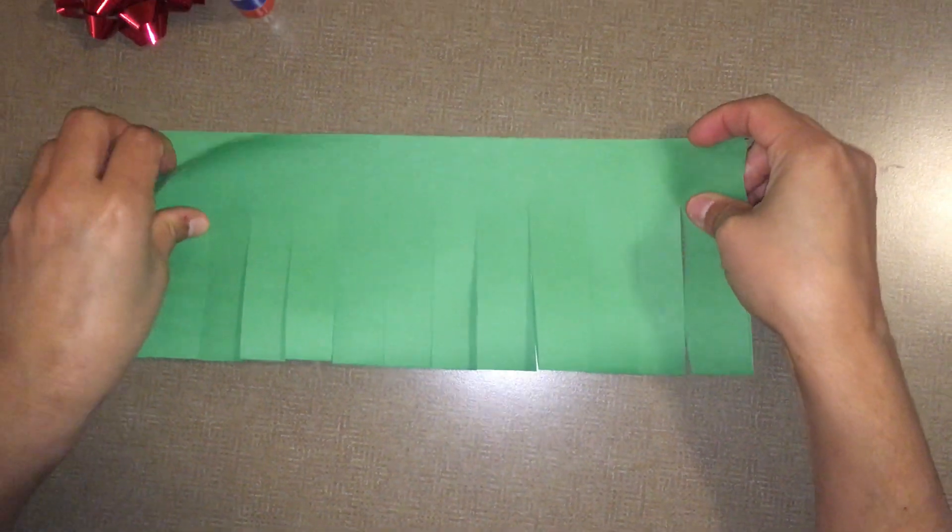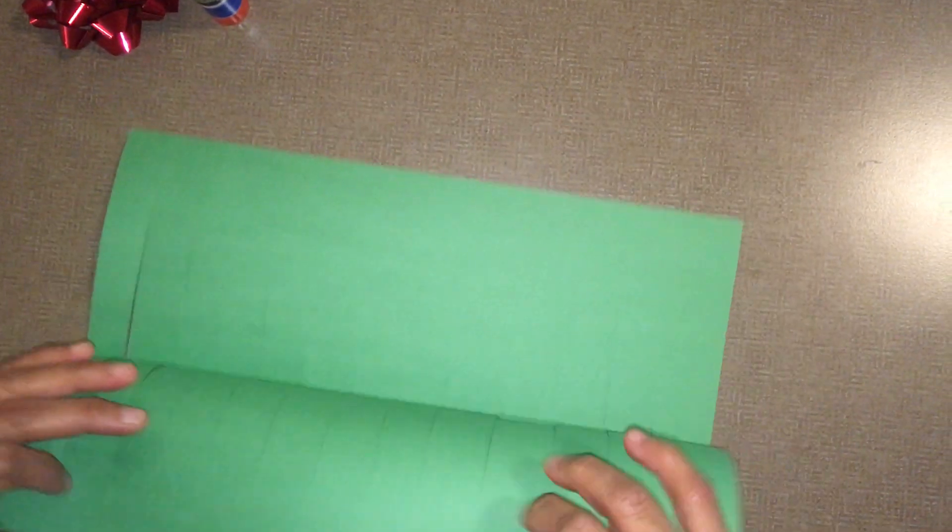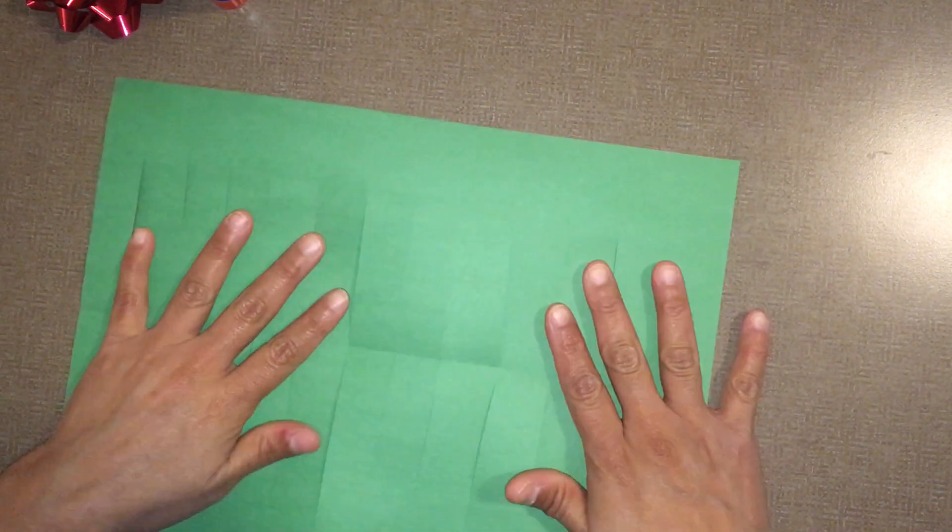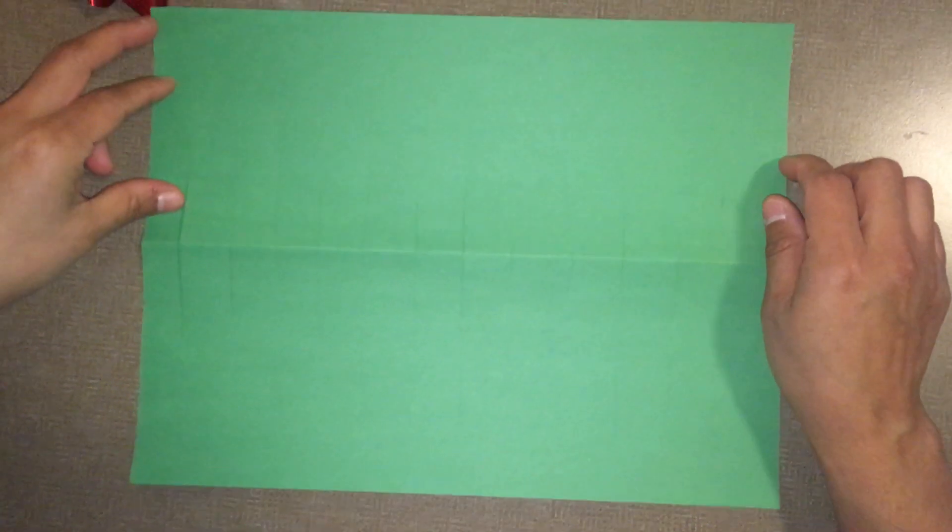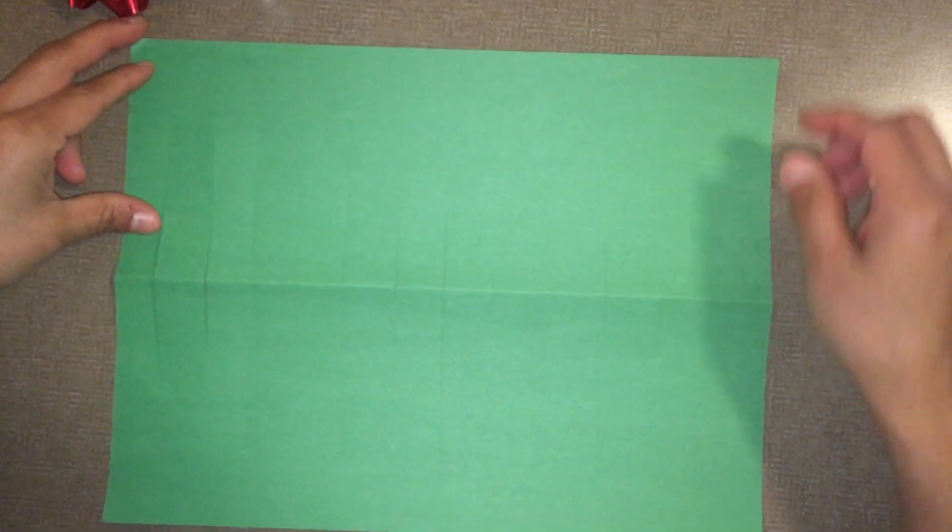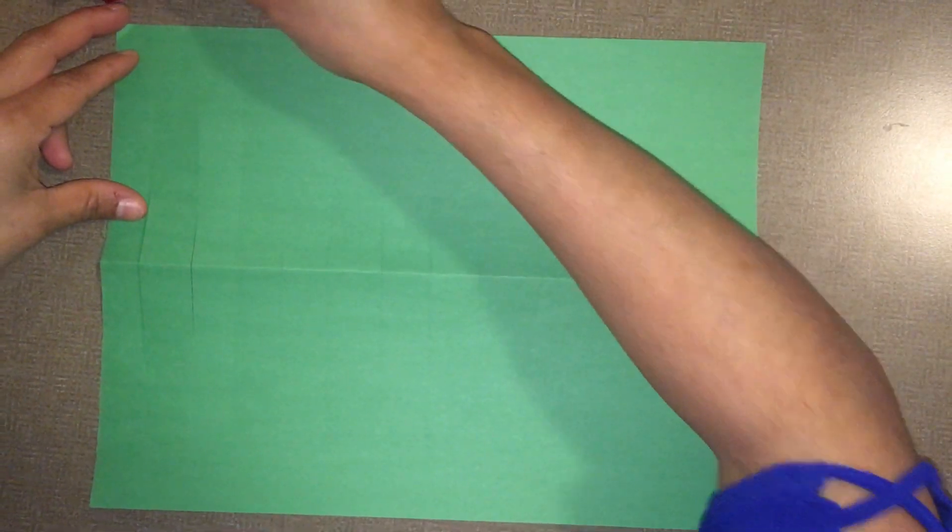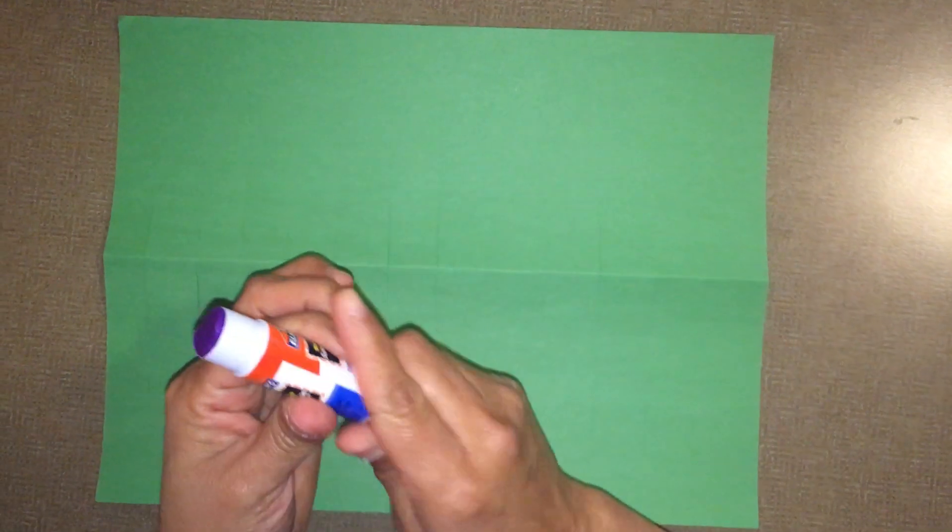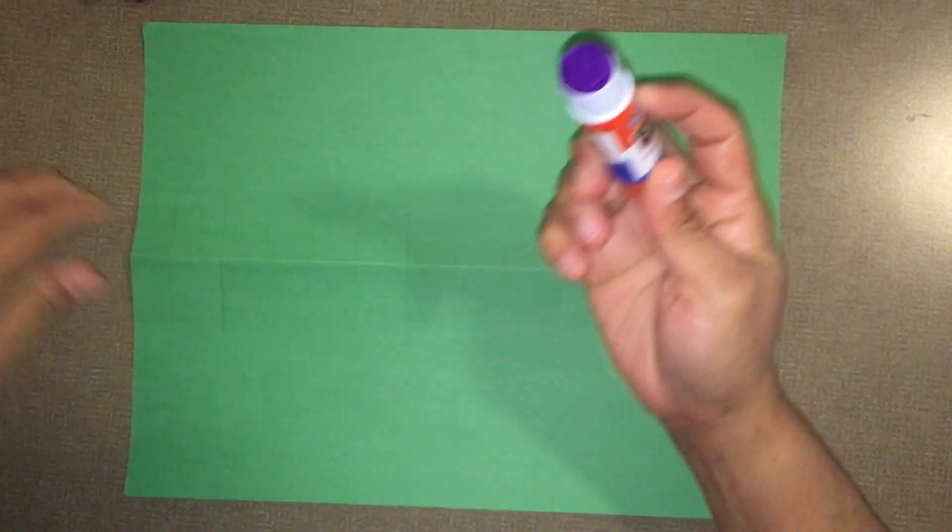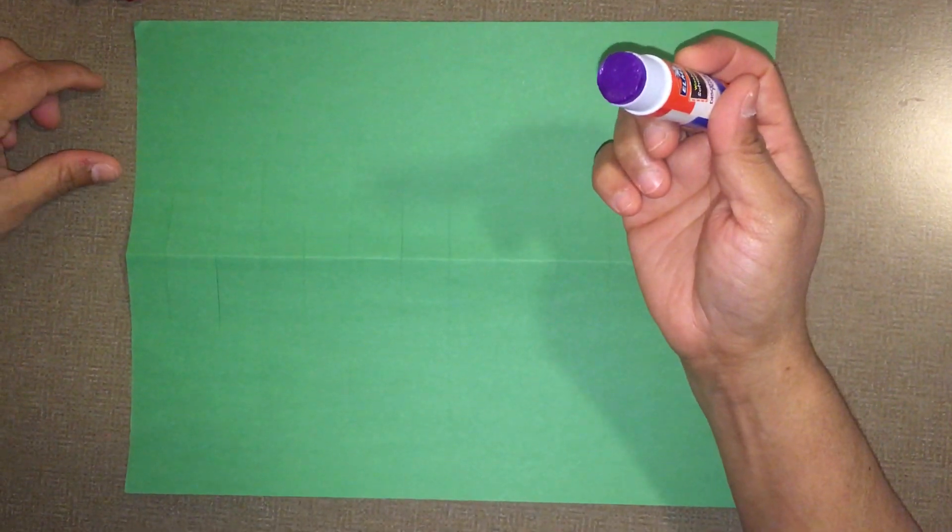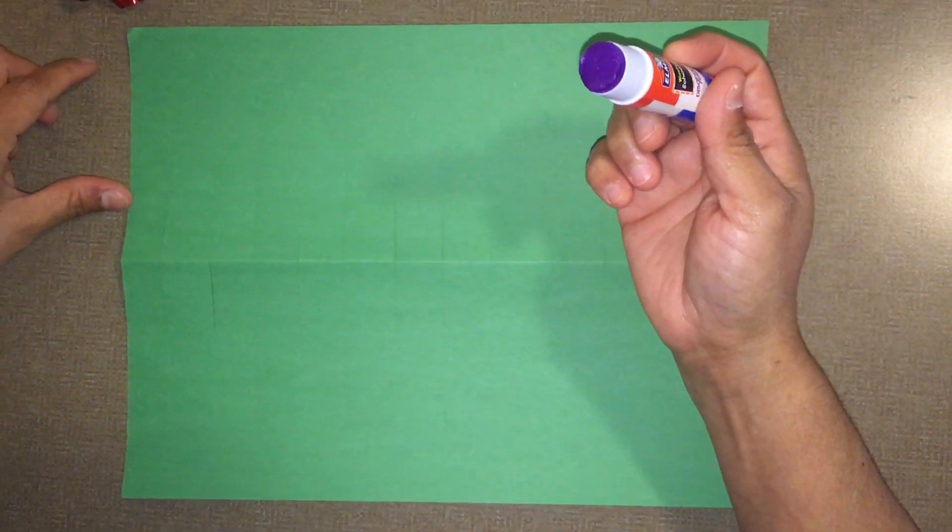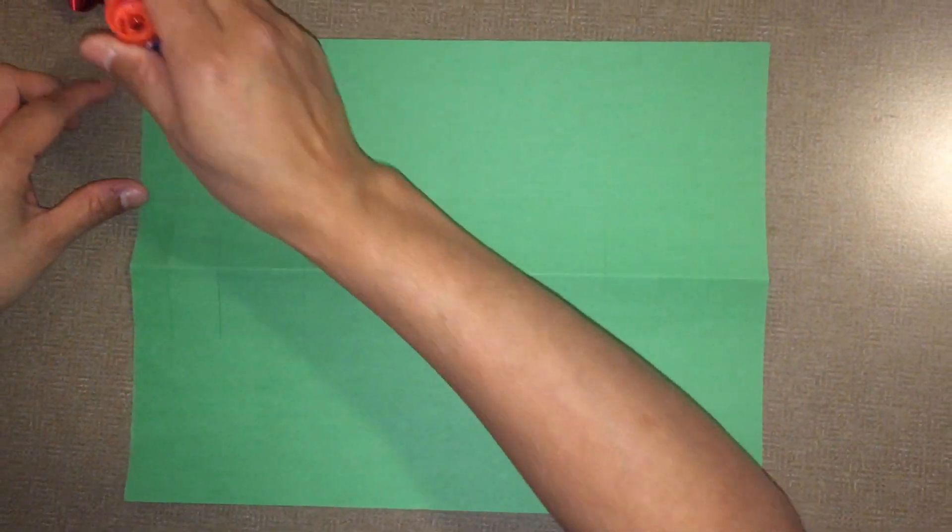Unfold it, then turn the paper over, spread one line of glue on the long sides of the paper.